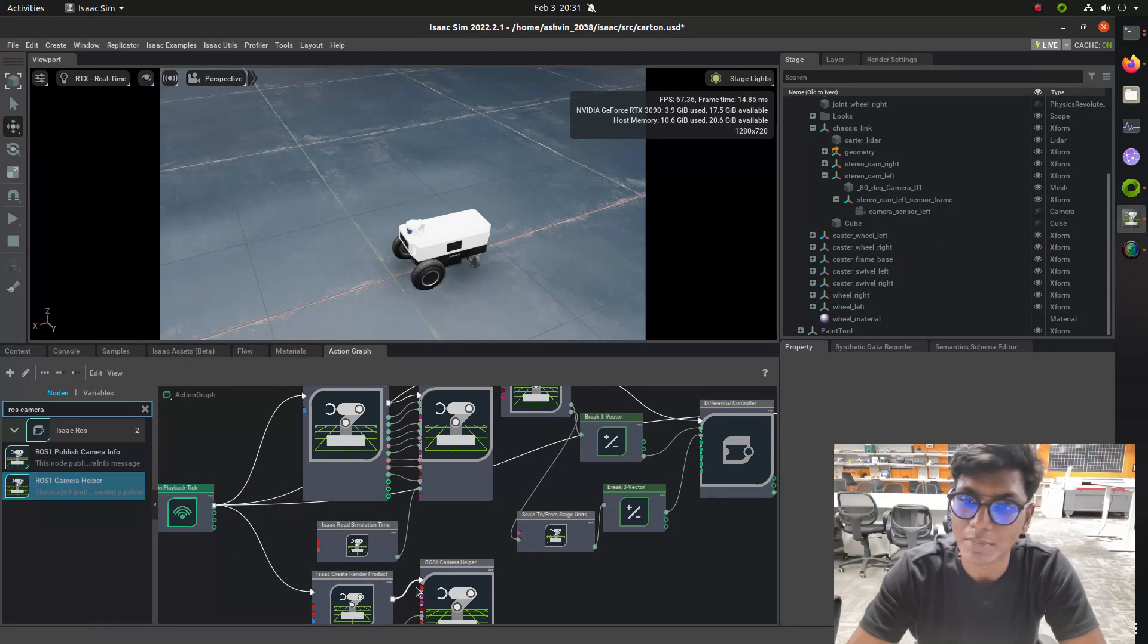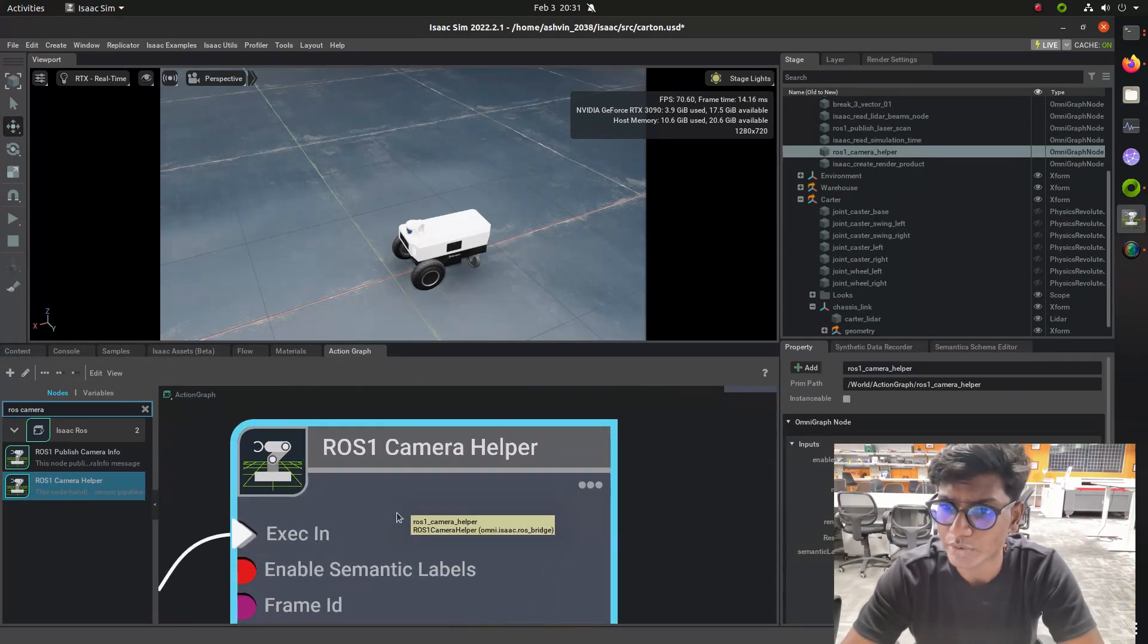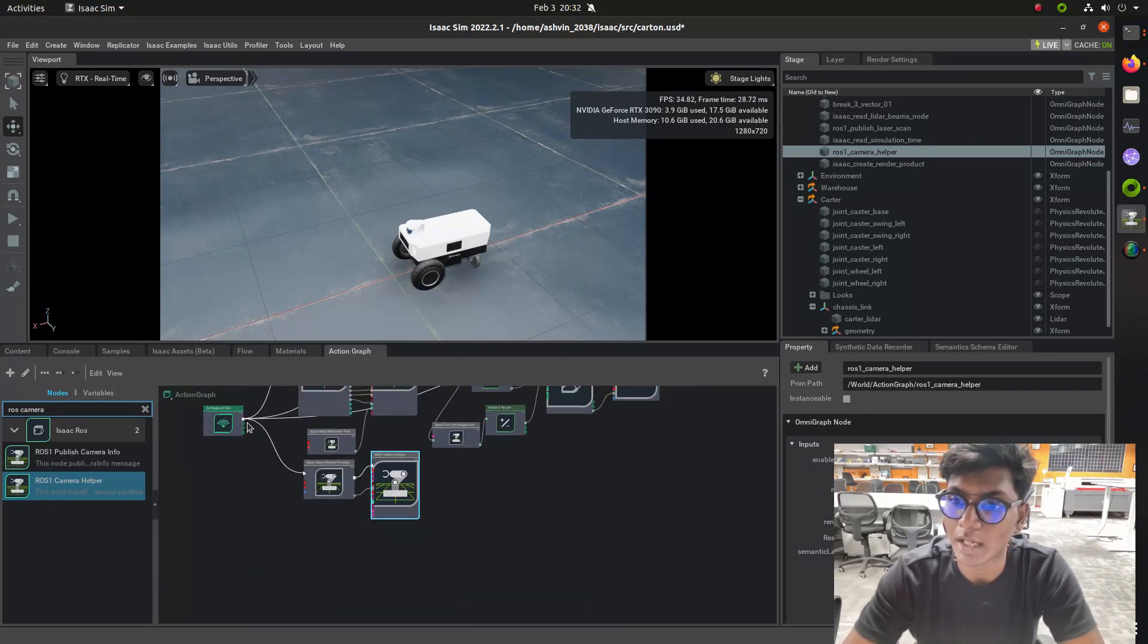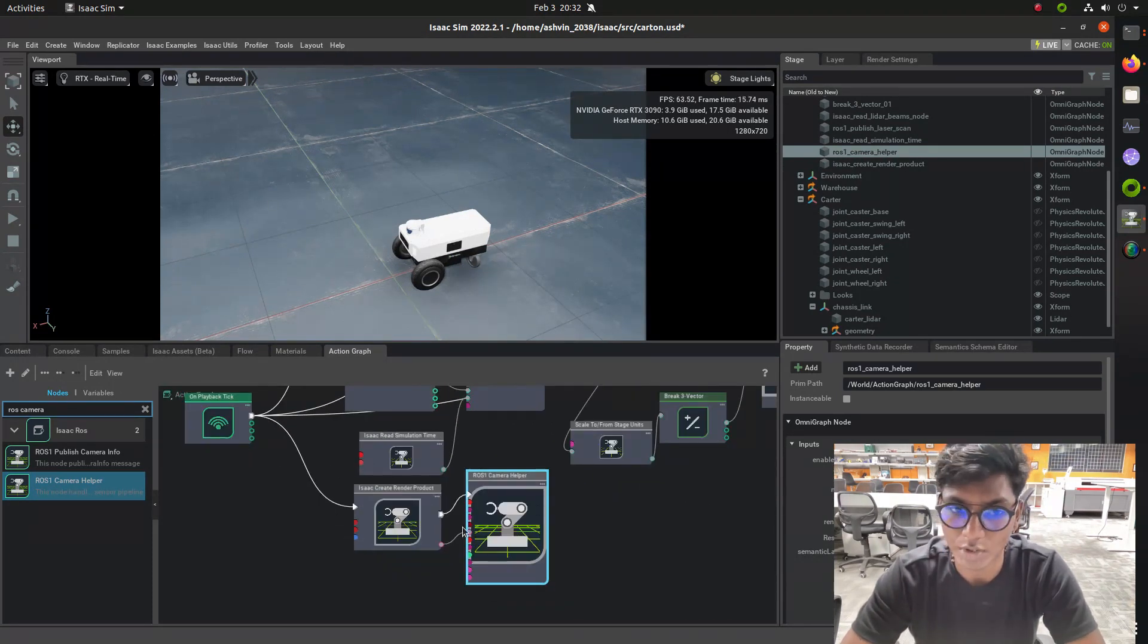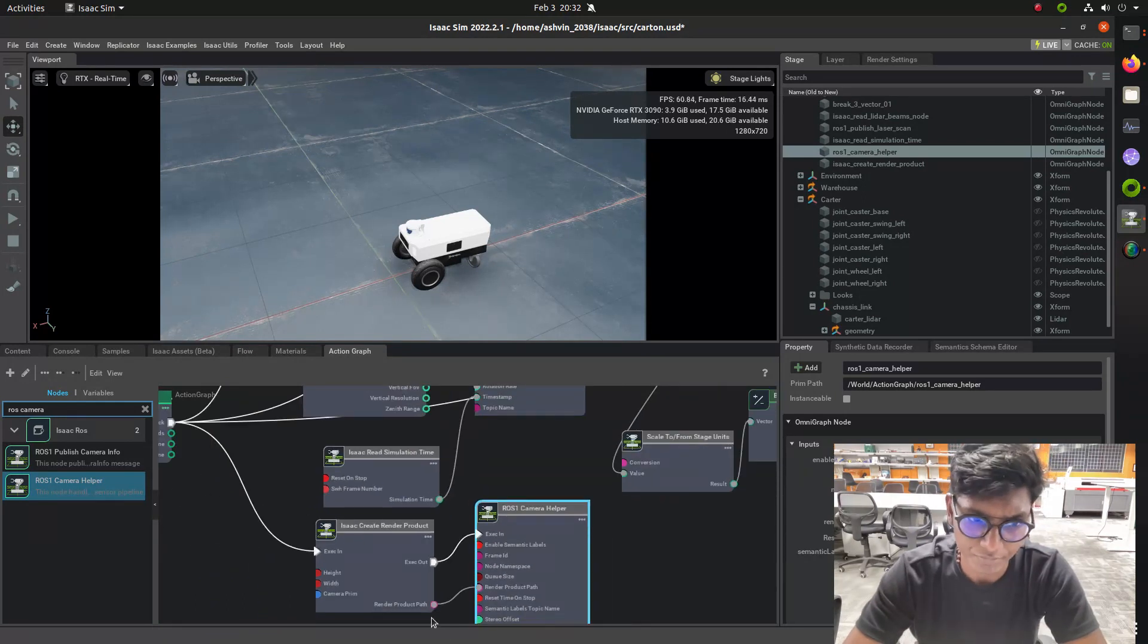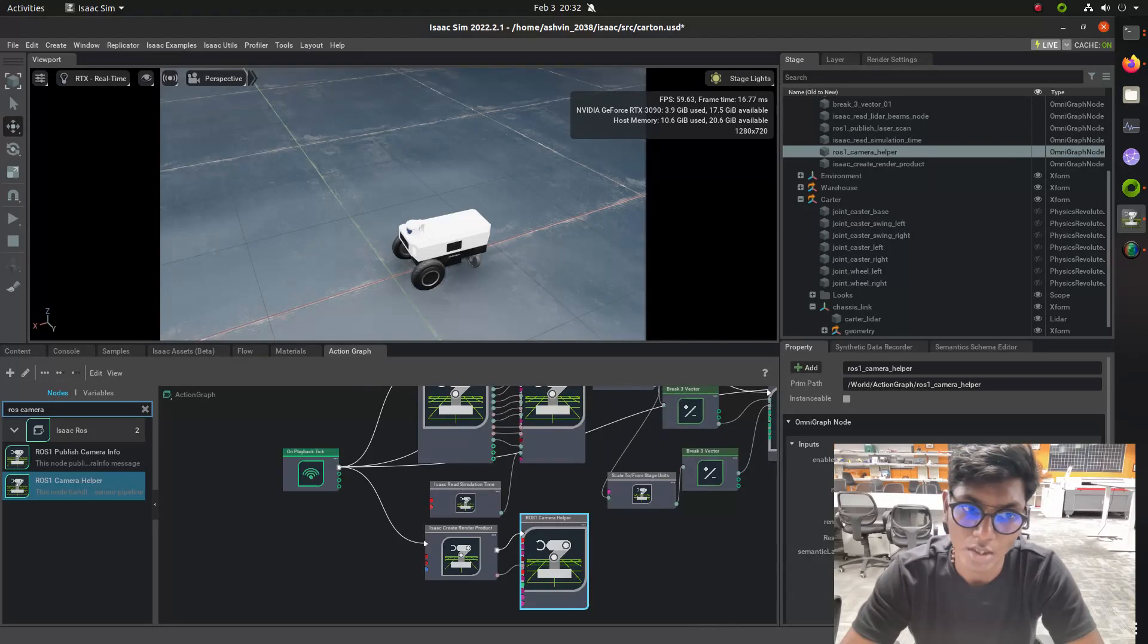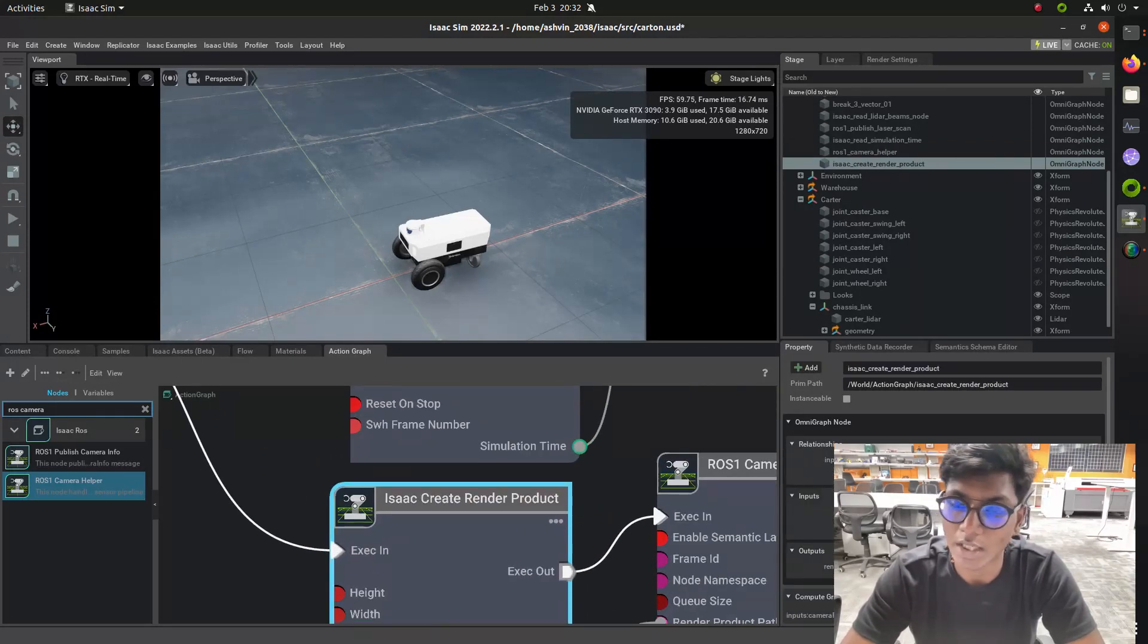Using this we are going to publish the information between ROS and Isaac Sim. This action node will handle the information between both ROS and Isaac Sim. The topic is available as ROS1 camera, and in Isaac Create Render Product we need to add a target path for that camera plugin.